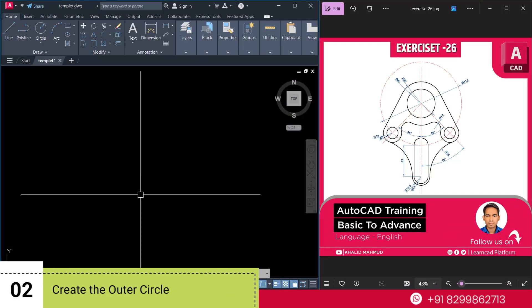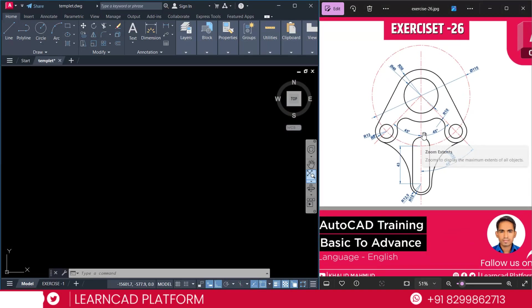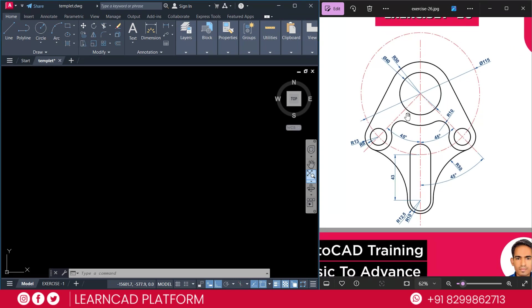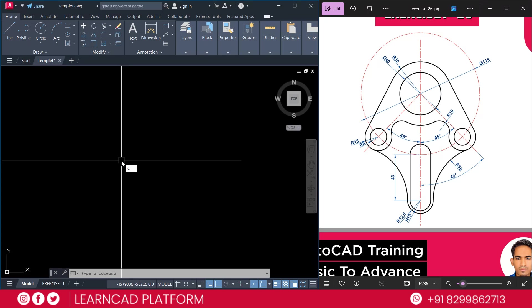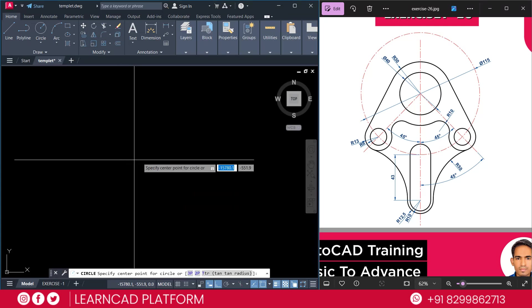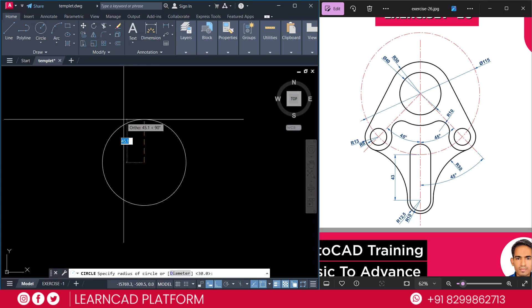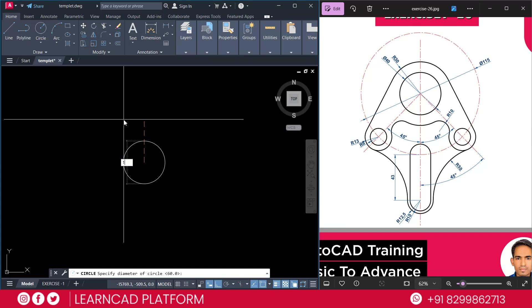Now, step 2. Create the outer circle. As you see in this diagram, there is an outer circle. This one. So, we need to create this outer circle. Type C for circle command. Click on specific point. Put a diameter 115. Press Enter.